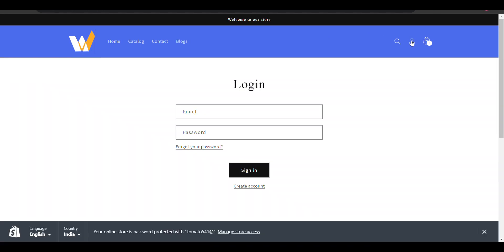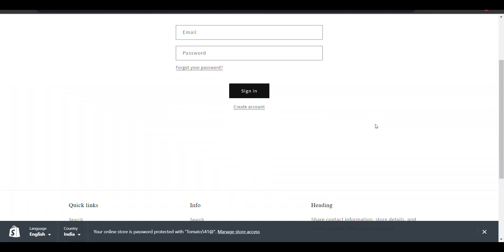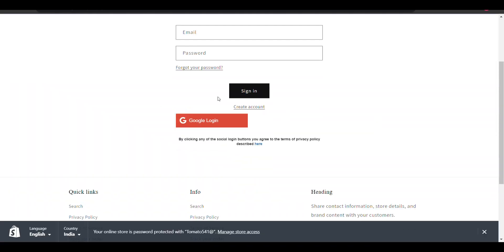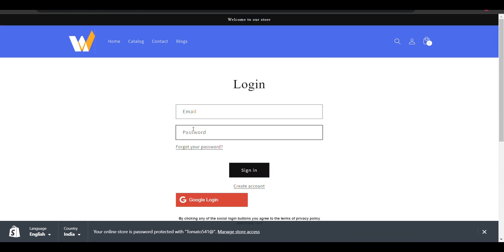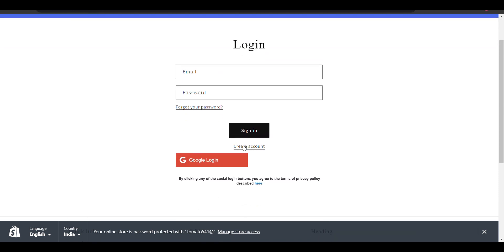Here you can see Google login. You can center align it. You can create an account even.